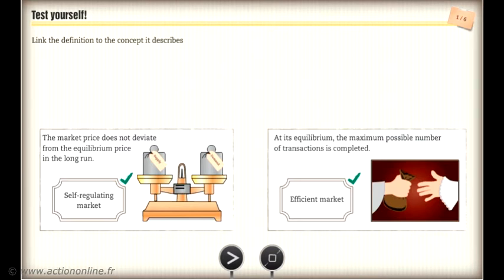A market is said to be efficient when, at its equilibrium, it enables the maximum possible number of transactions to be completed. A market is self-regulating if the market price does not deviate from the equilibrium price in the long run.